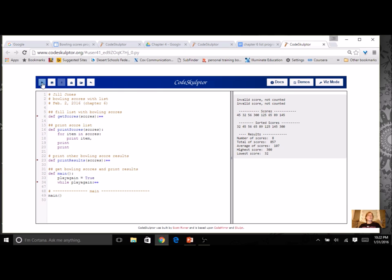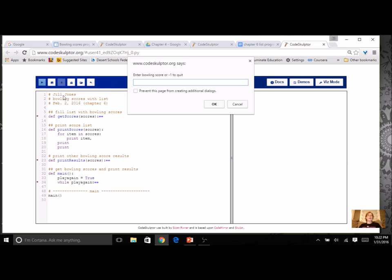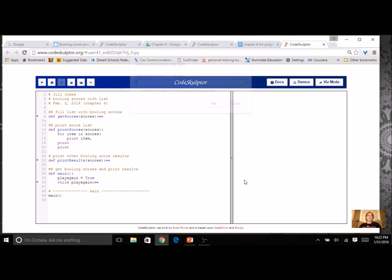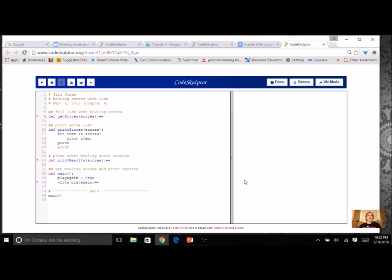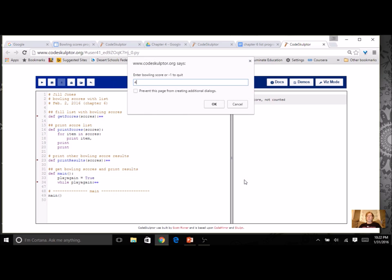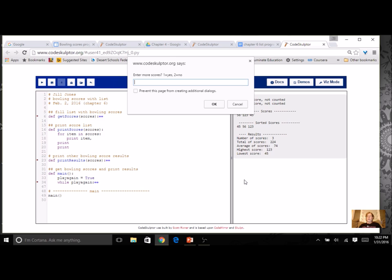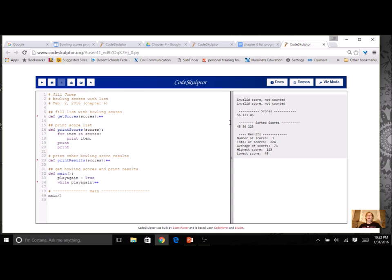It is going to ask me if I want to play again. Let's enter some Bowling Scores. Enter some invalid Bowling Scores. And then it did take my negative number as an end. It listed and sorted everything. If I wanted to play again, I'm just going to say no.